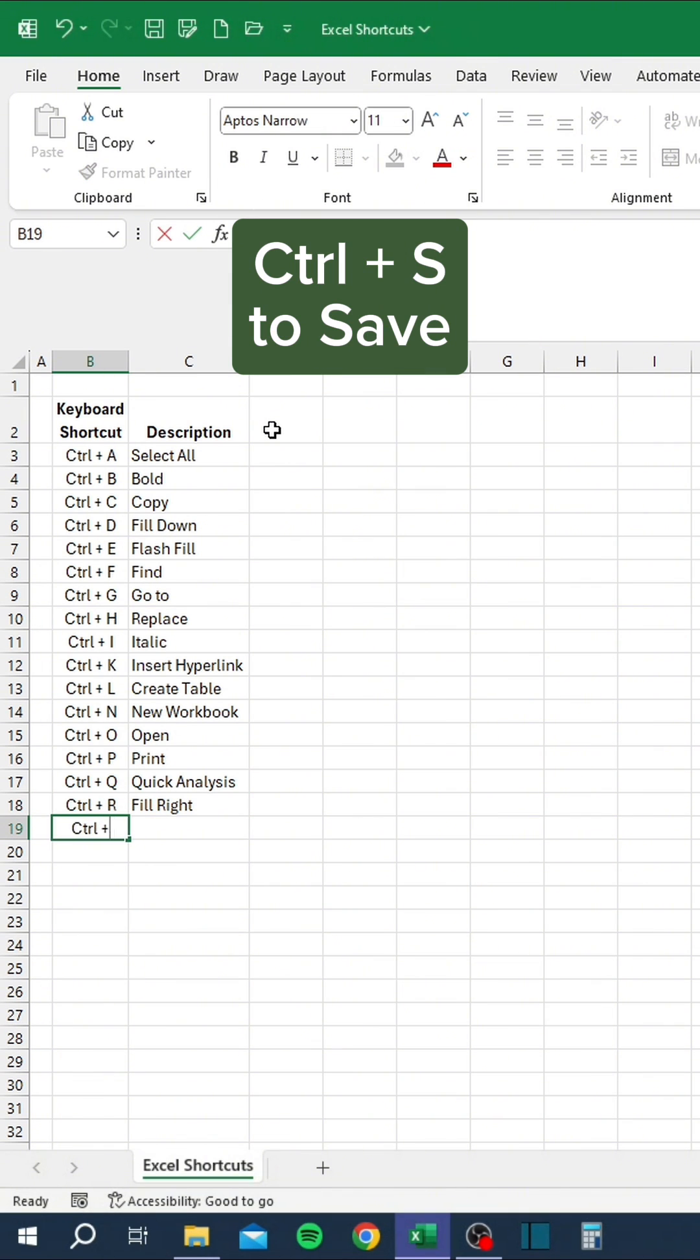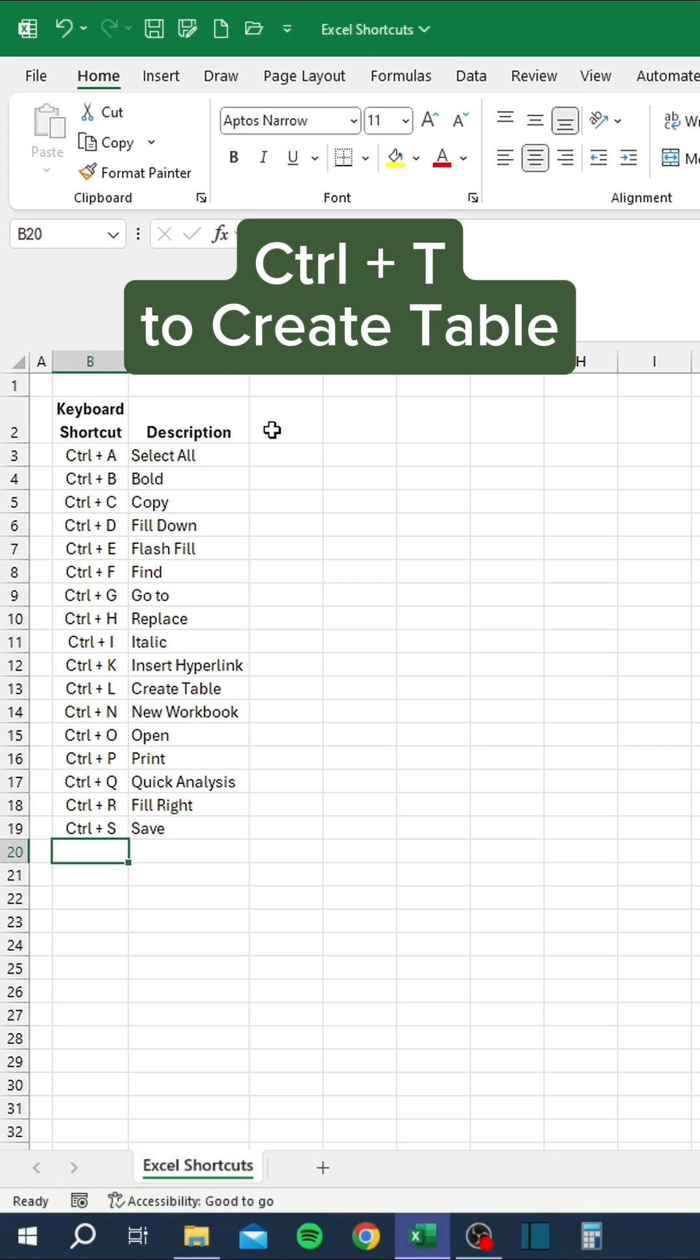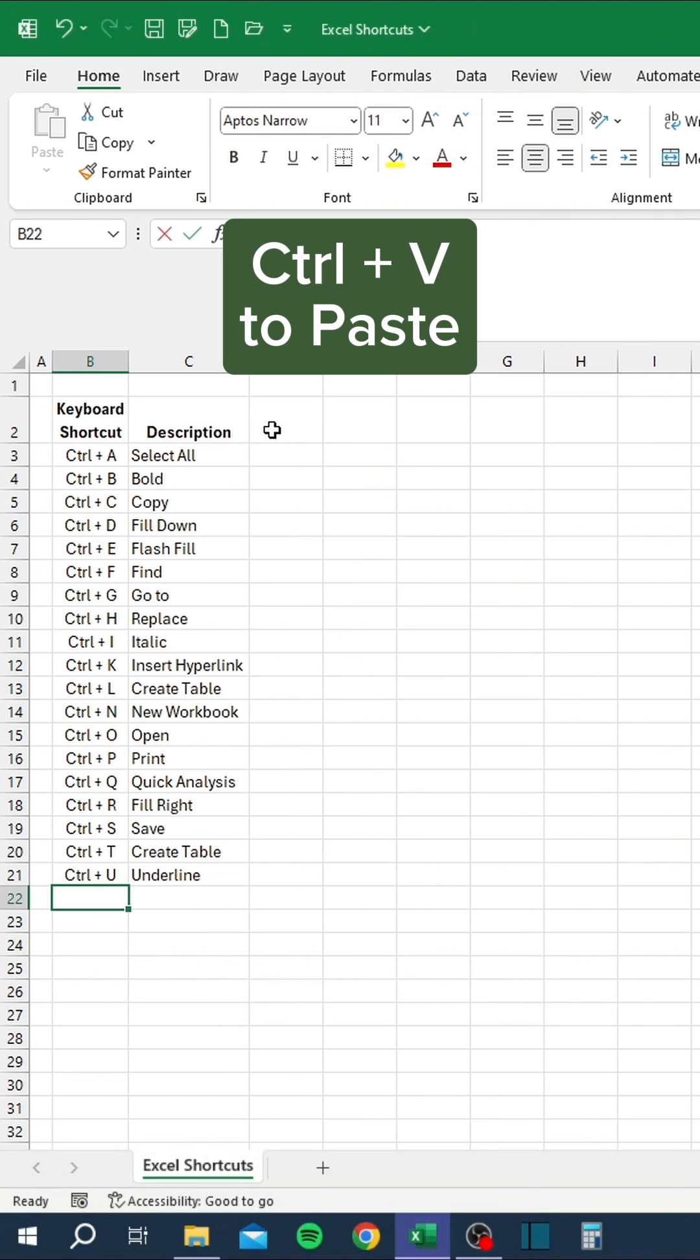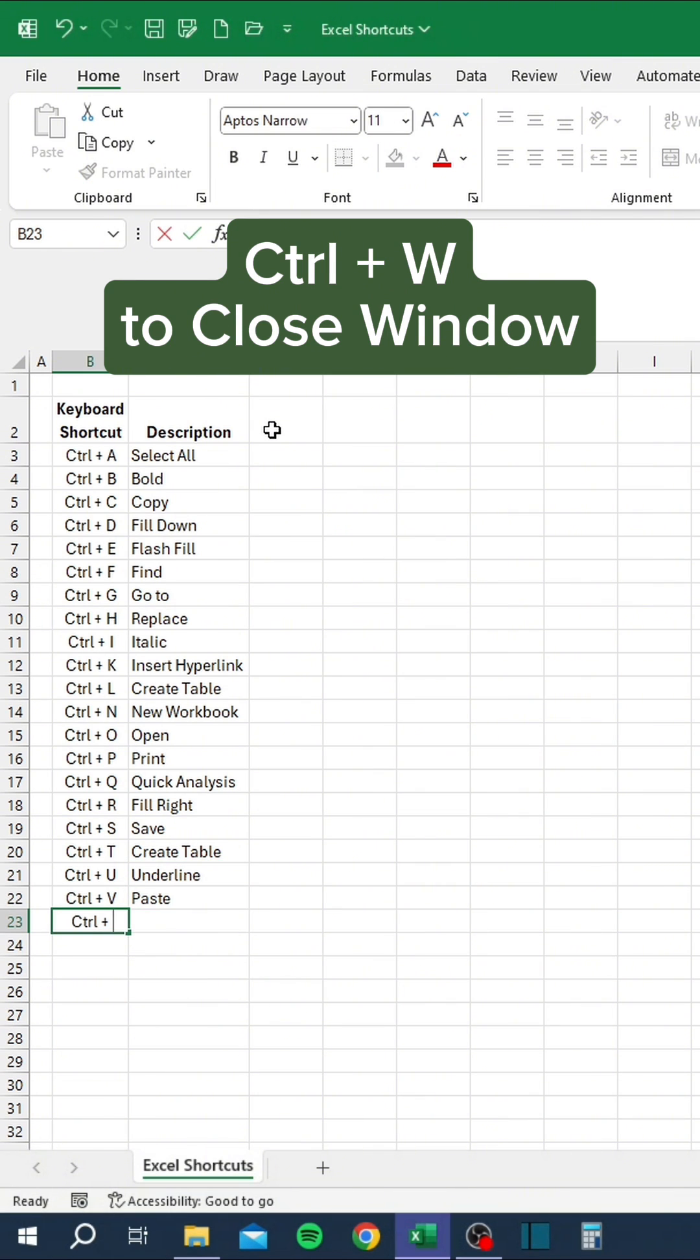Ctrl+S to save, Ctrl+T to create table, Ctrl+U to underline, Ctrl+V to paste, Ctrl+W to close window.